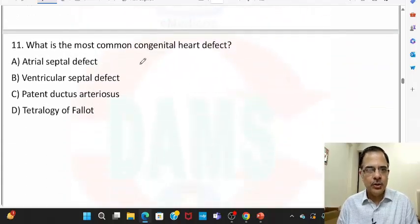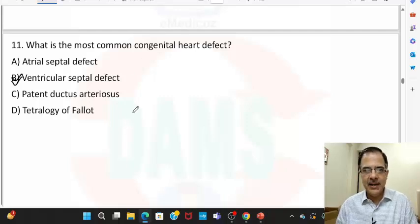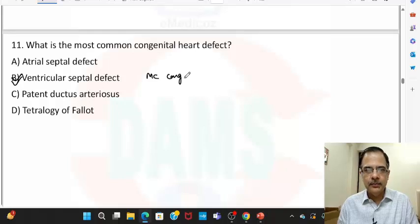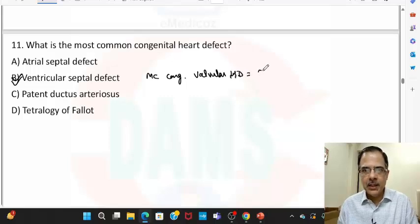Question eleven: the most common congenital heart defect is ventricular septal defect, while the most common congenital valvular heart disease is bicuspid aortic valve.